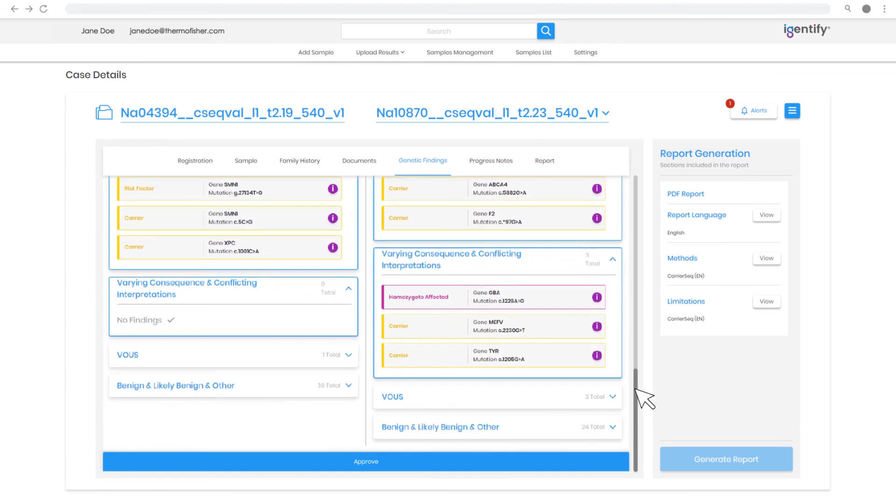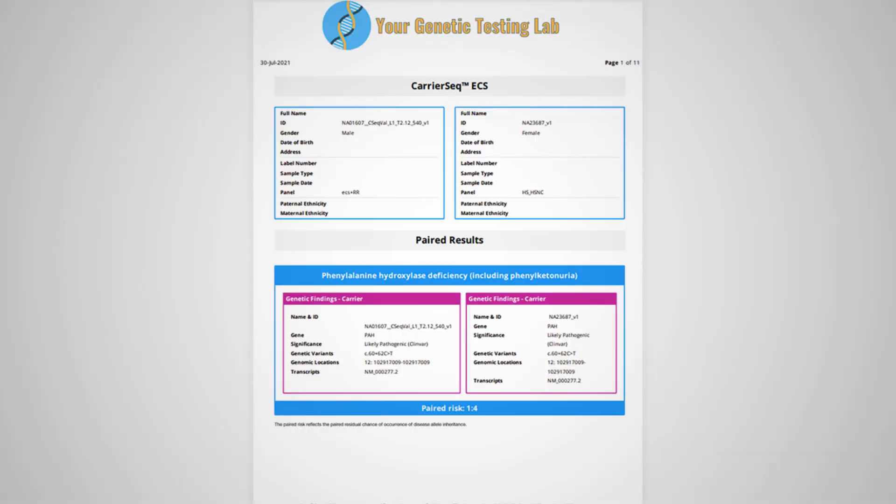Report generation completes the review process. The lab report with your site name and logo summarizes the important genetic findings.